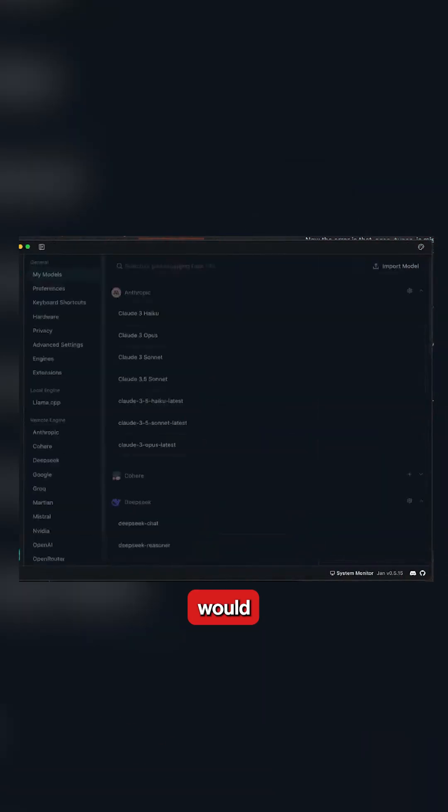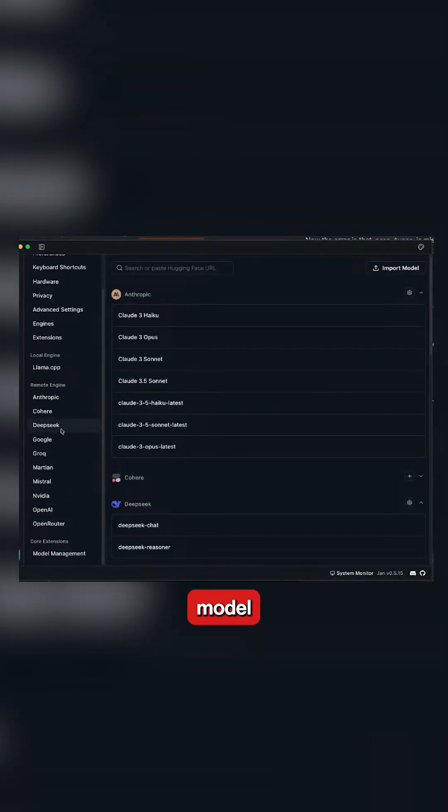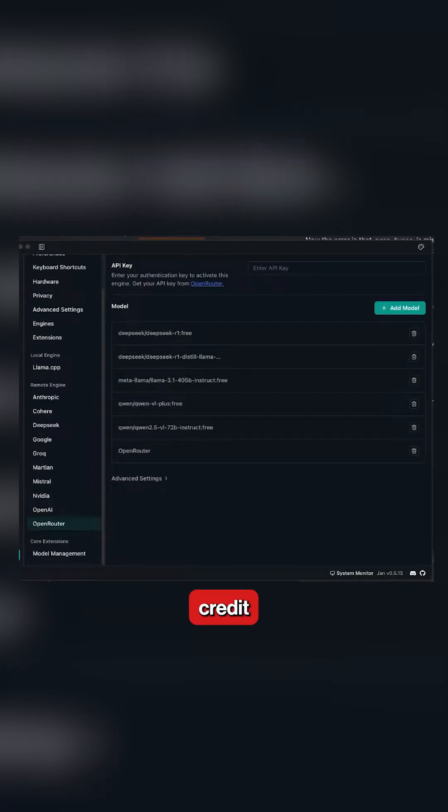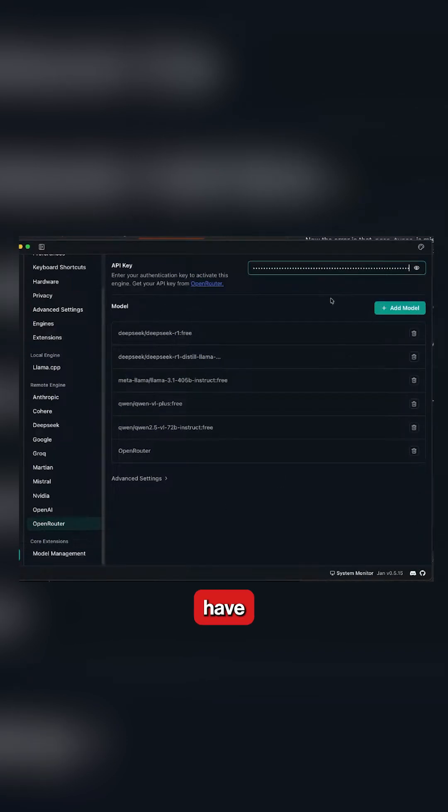If I was you and really wanted to just spend $10, what I would do is download this app Jan right now. I would go to the model panel, go to Open Router, put my key, and put a credit limit as well - $10 - because I do not want to pay more than $10. There's a good option so that you do not overpay ever.